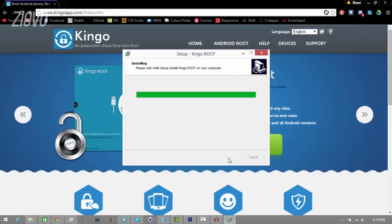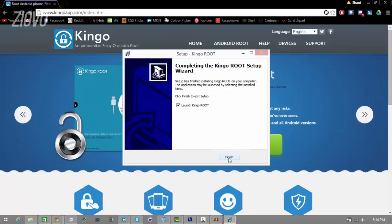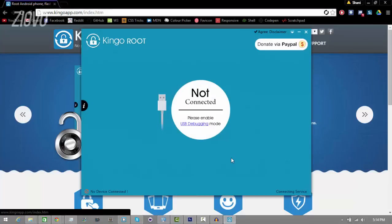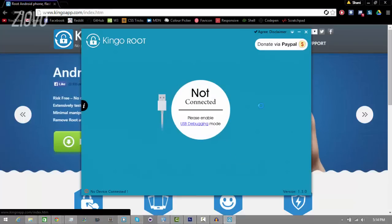Alright, so now that the install has been complete, I'm just going to click on finish and Kingo Root is going to launch. Now what you want to do is go ahead and plug your Android device into your computer. So I'm going to go ahead and do that, and make sure that you have USB debugging mode enabled onto your device.